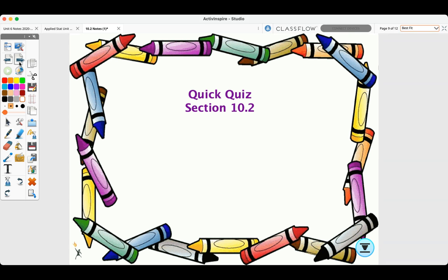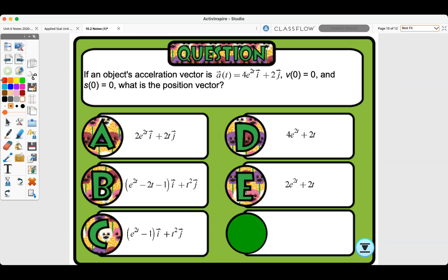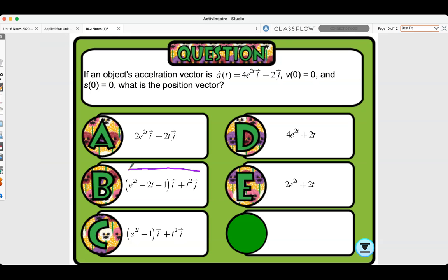Second quick quiz: if an object's acceleration vector a of t equals 4e to the 2t i plus 2j, with v(0) = 0 and s(0) = 0, what is the position vector? Pause and figure it out. The answer is b.